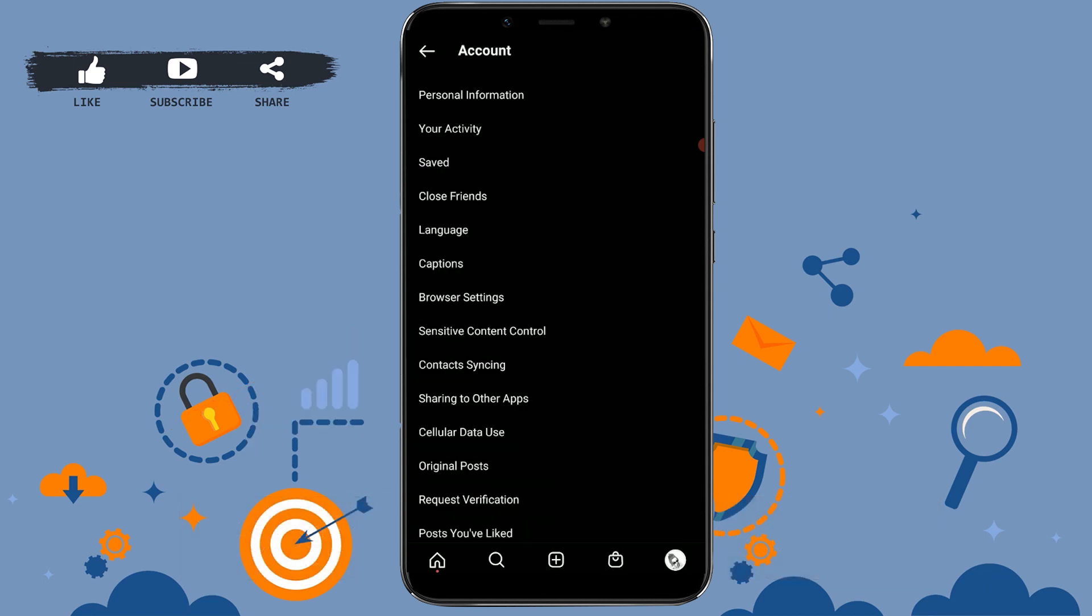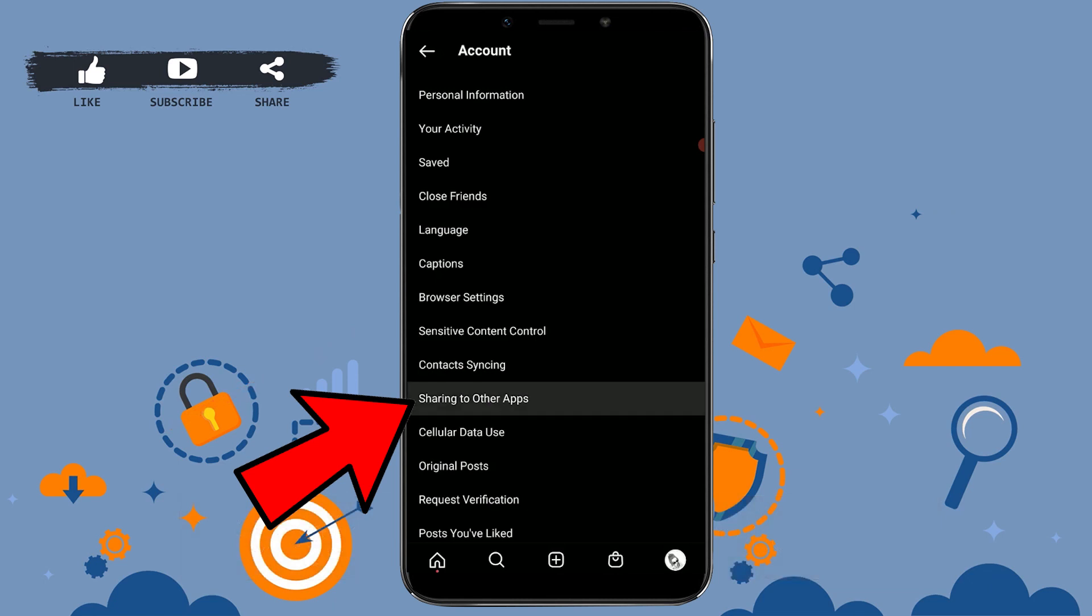From this option, you tap on Sharing to Other Apps.